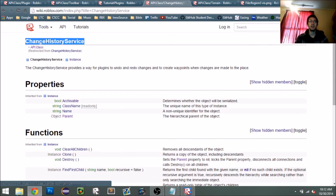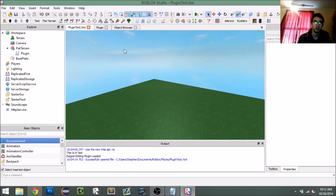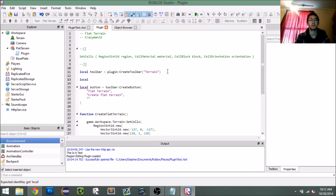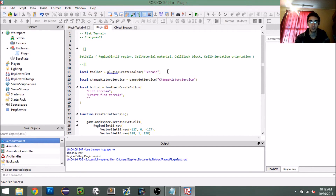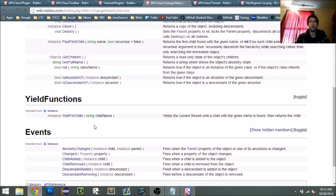Like any service, you just do `game:GetService()`. So at the top of my script I'm going to say: `local changeHistoryService = game:GetService('ChangeHistoryService')`. With the `ChangeHistoryService`, all we have to do is set a waypoint.